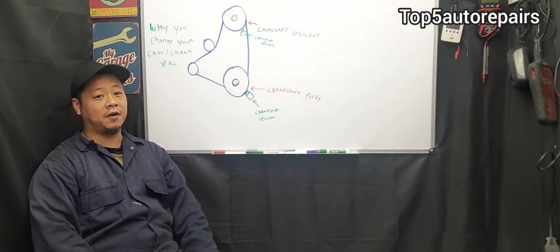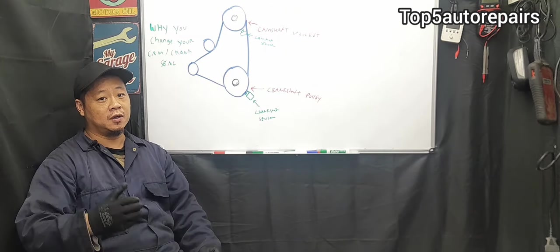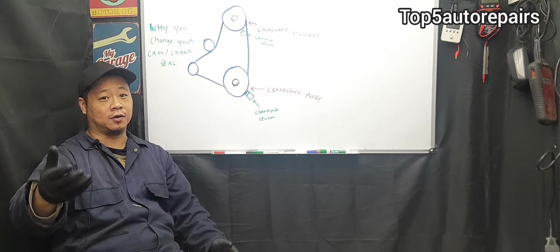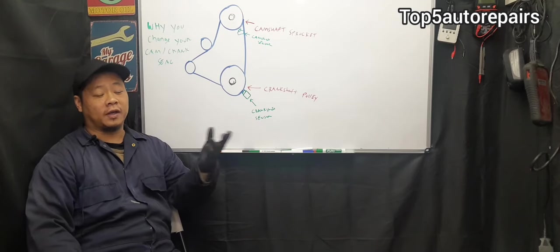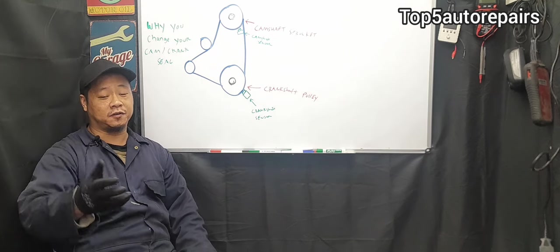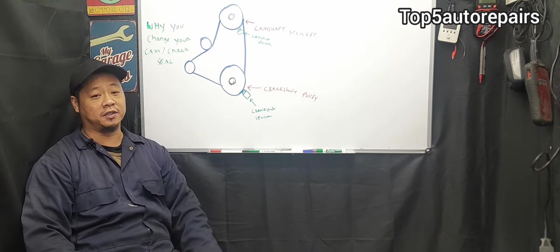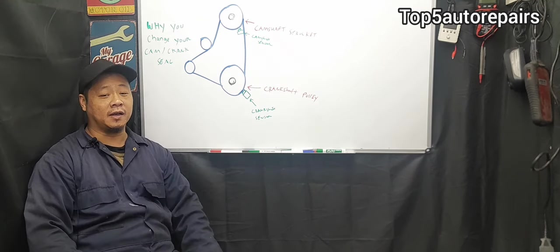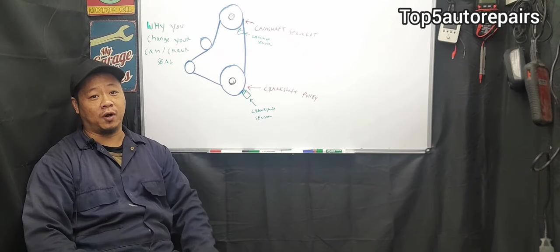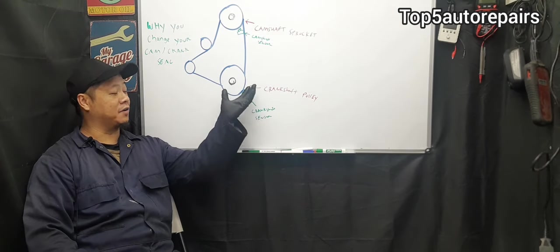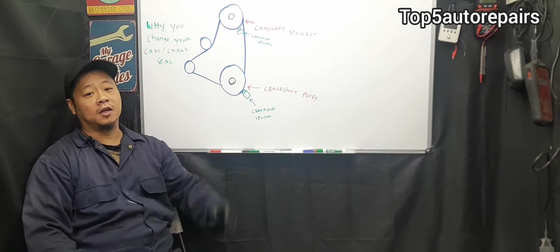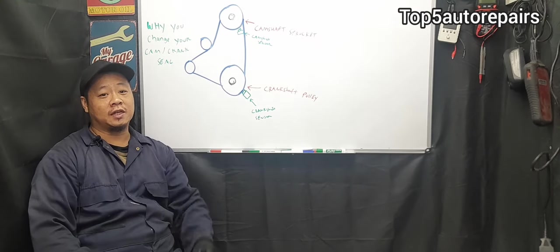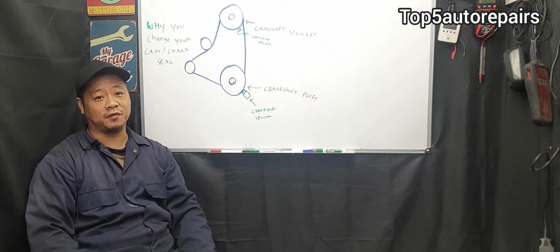The camshaft and crankshaft seal start to fail around 130,000 miles to around 180,000 miles or so. When a camshaft or crankshaft seal starts to fail, usually caused by natural wear and tear, high mileage, the engine overheated at one point, or let's just say you have extremely low engine oil and cause the seal to dry out, that's going to cause the camshaft and crankshaft seal to prematurely fail.